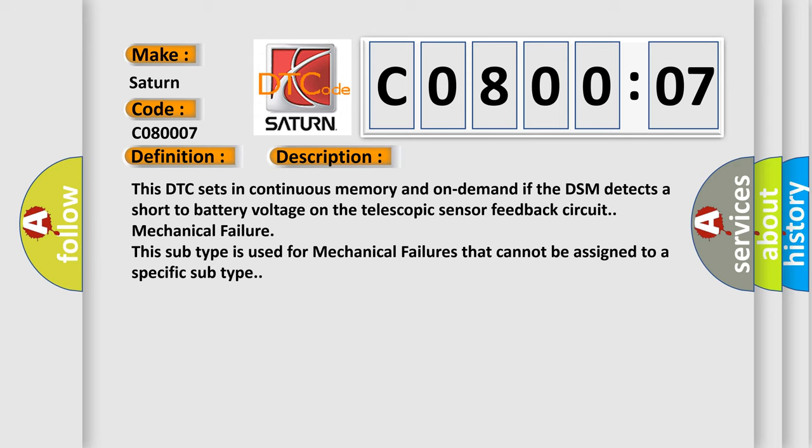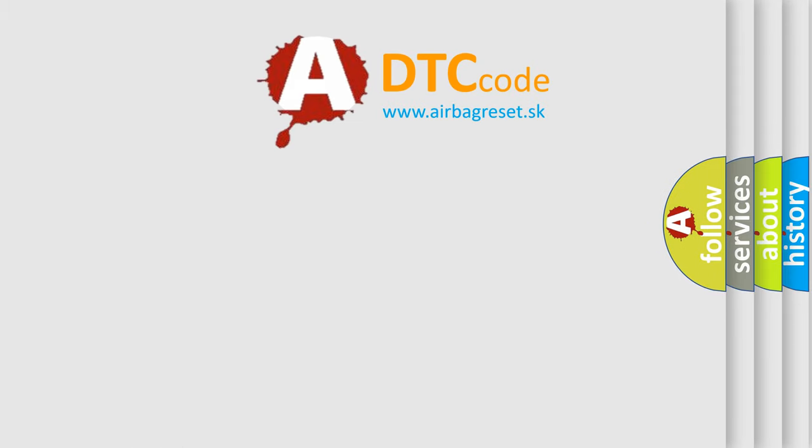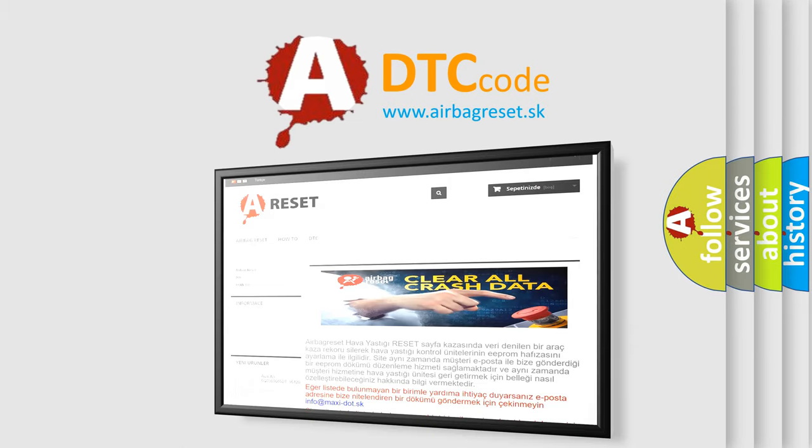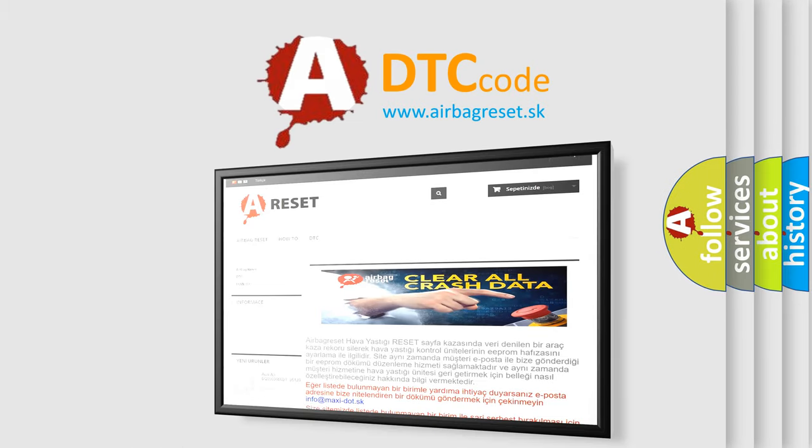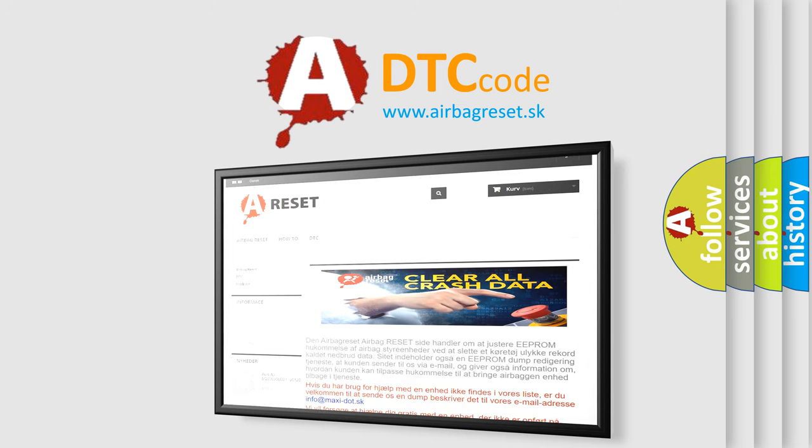The Airbag Reset website aims to provide information in 52 languages. Thank you for your attention and stay tuned for the next video.